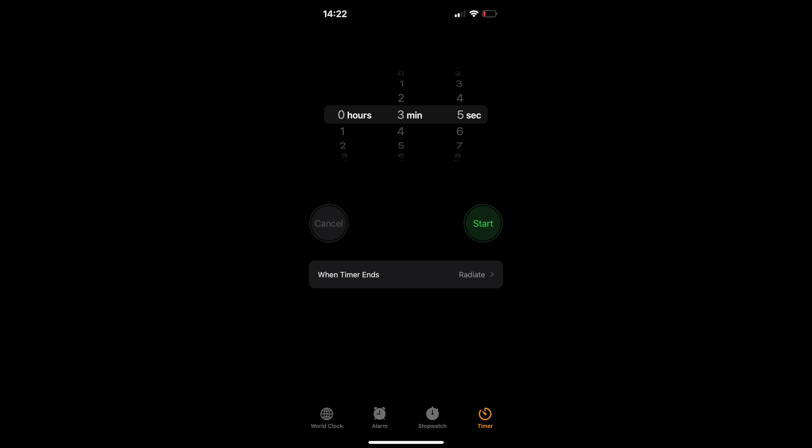When you open the clock app on your phone, you can set alarms and timers from there. And since both of those features are set from the same app, you would naturally expect them to work in the same way and for there to be some cohesiveness about the way they work. However, it's not so.